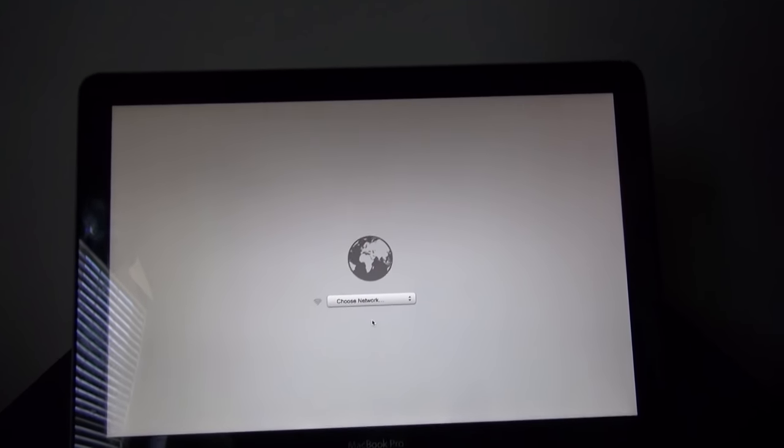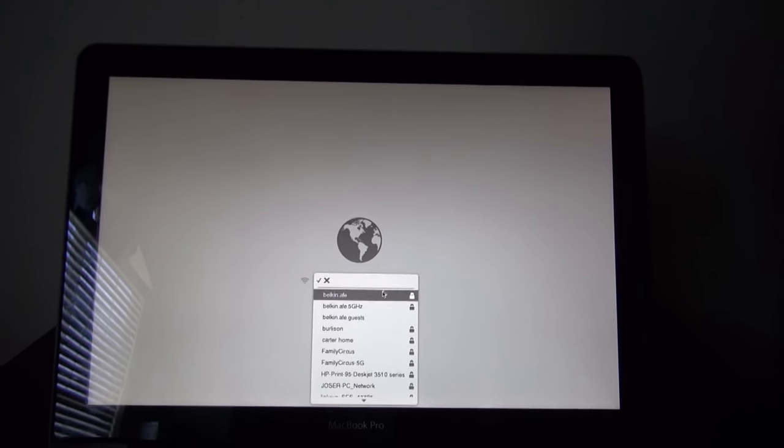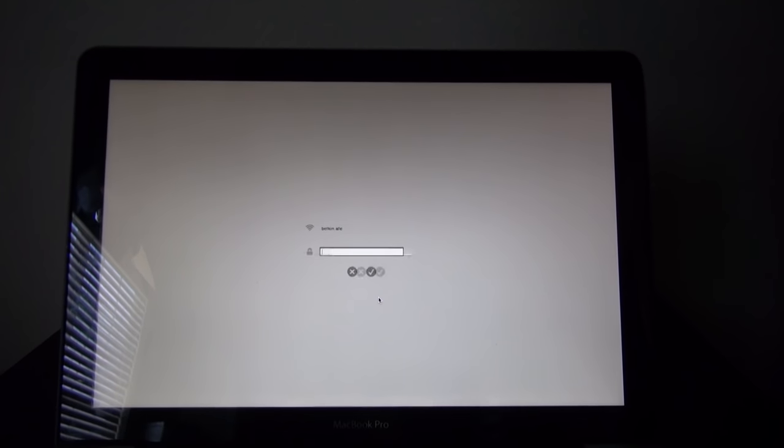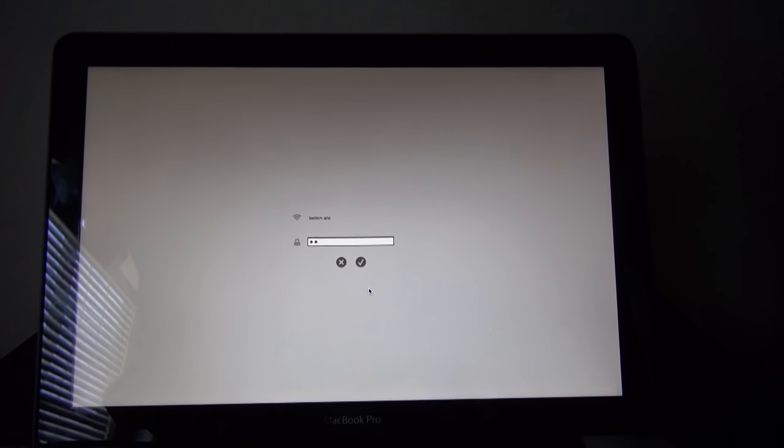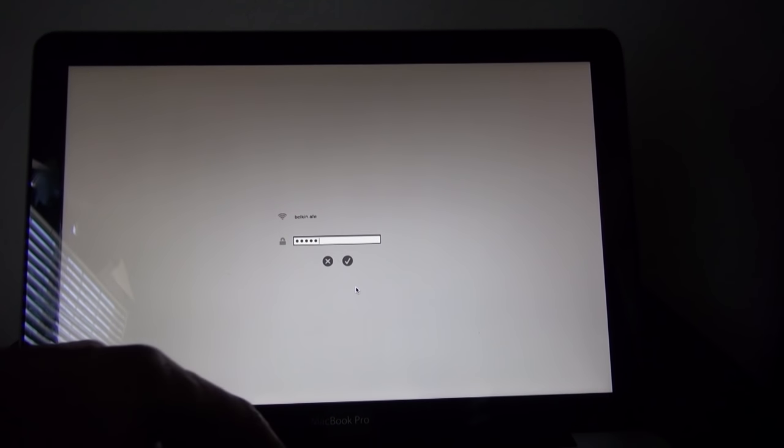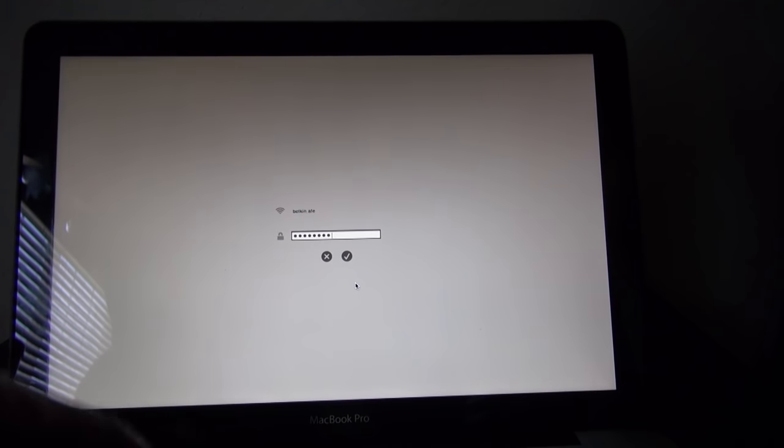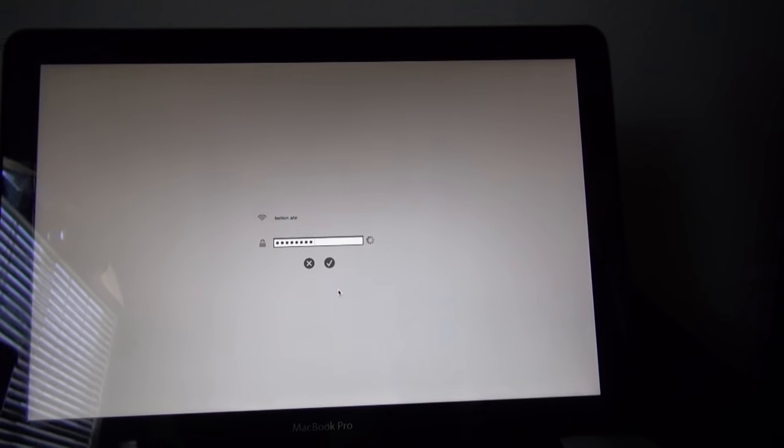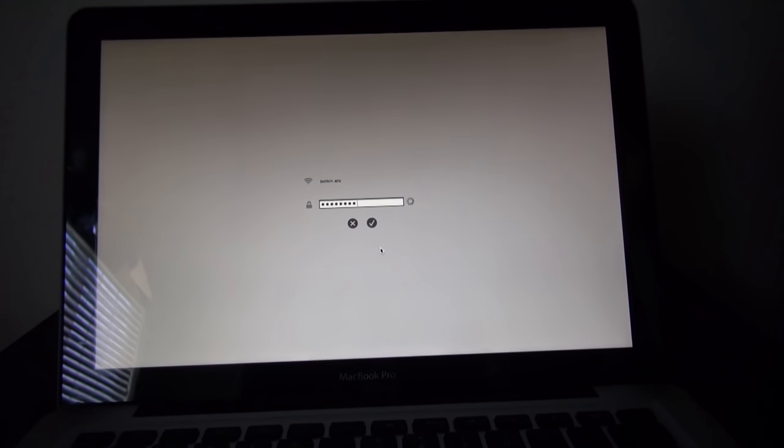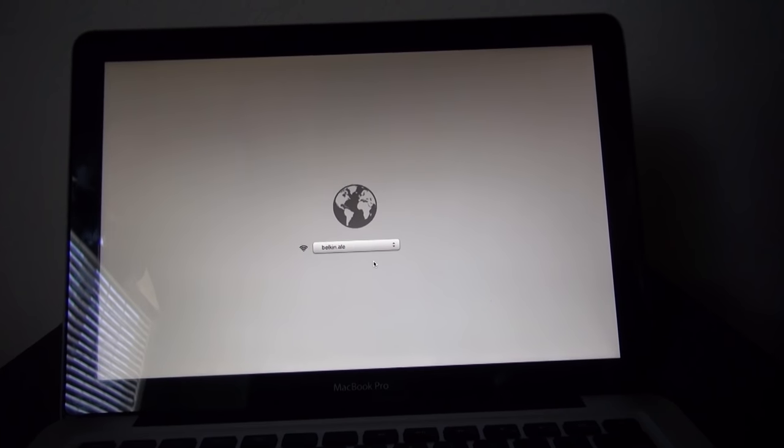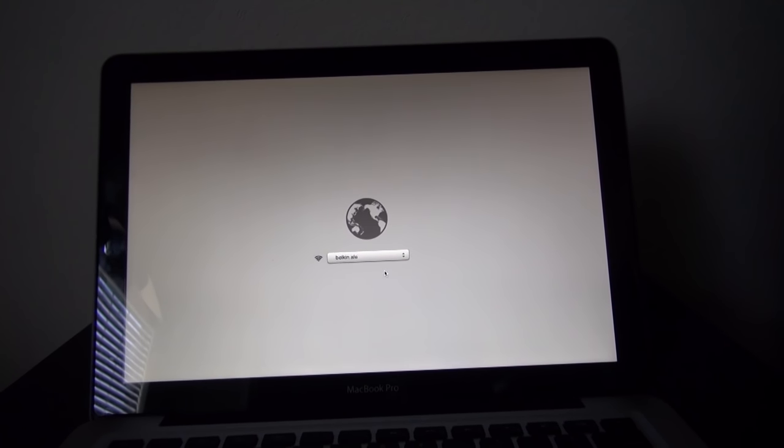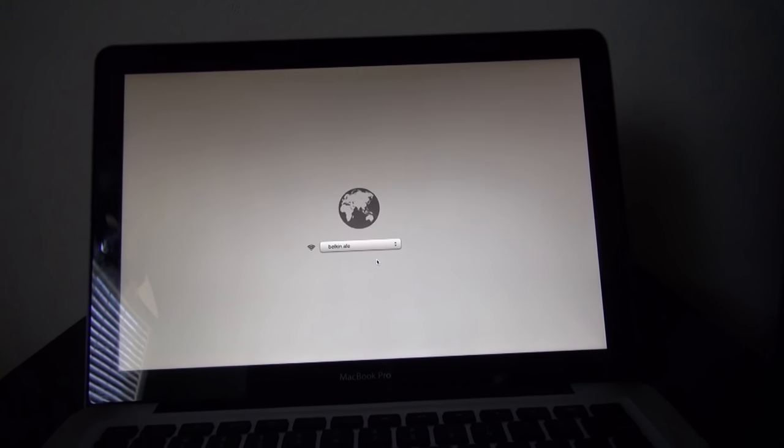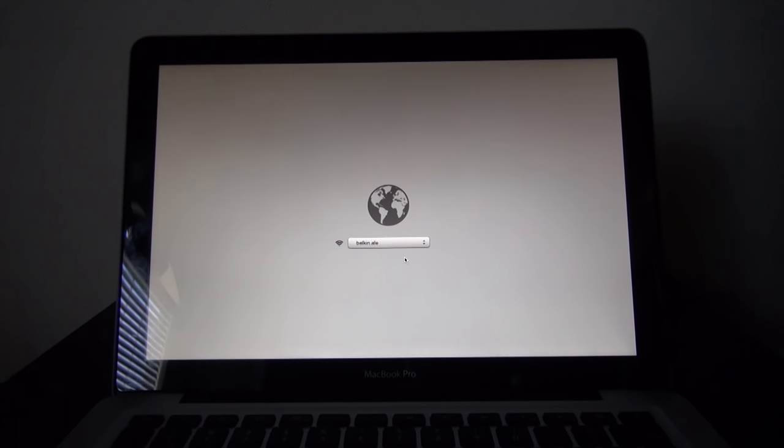Once the computer turns on, continue holding Command and R until the screen pops up with internet recovery. It's going to ask you what your WiFi network is, or if you have an ethernet cable that's fine. You're going to enter your WiFi password if you have WiFi, give it a second, and it's going to start loading the internet recovery.